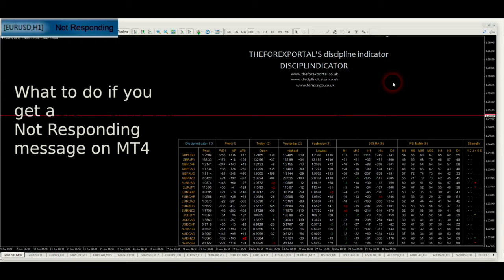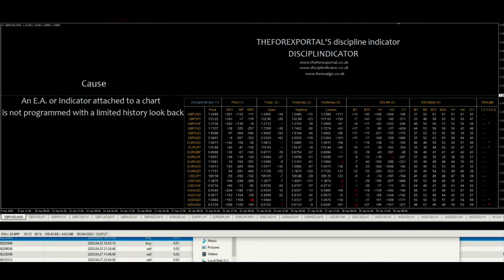I thought I'd quickly discuss what to do if you get a non-responding message on MT4. The cause of this is that you have attached to a chart an indicator or an EA that is not programmed with a limited history look back.